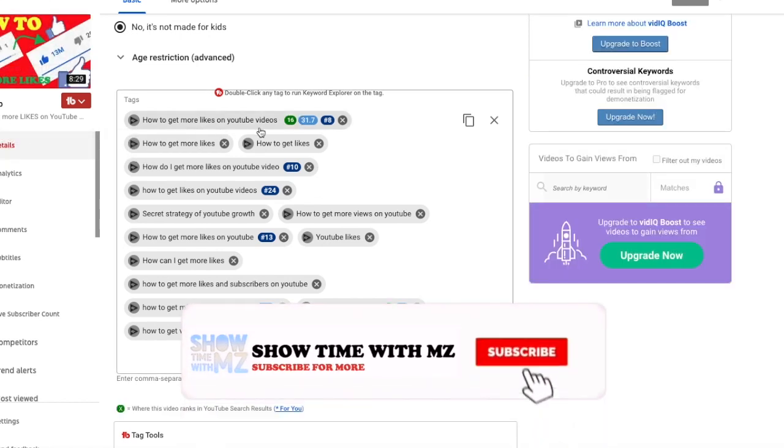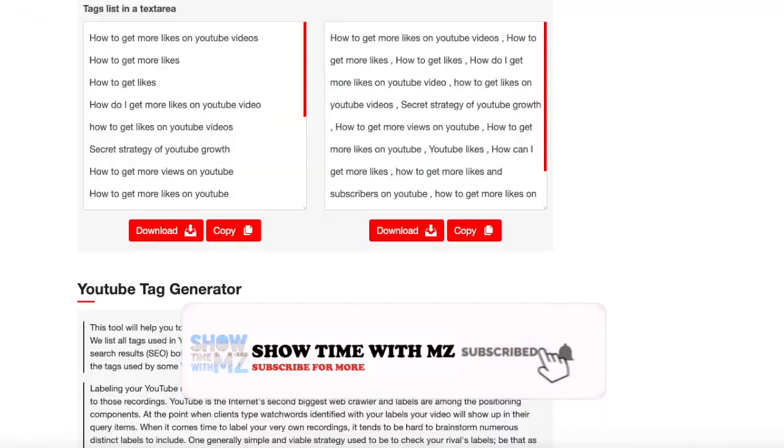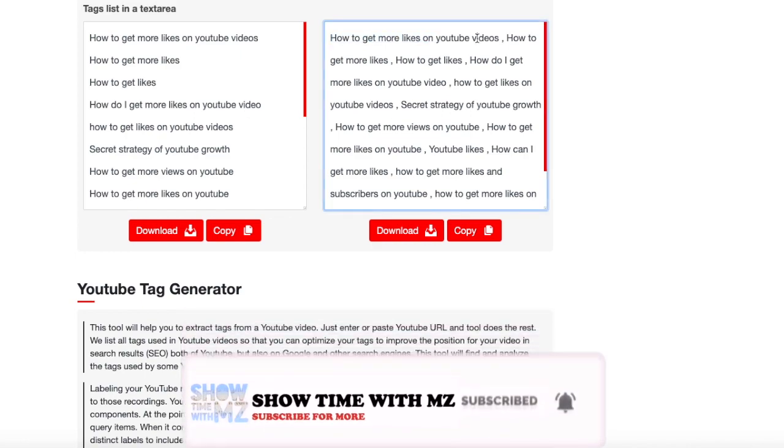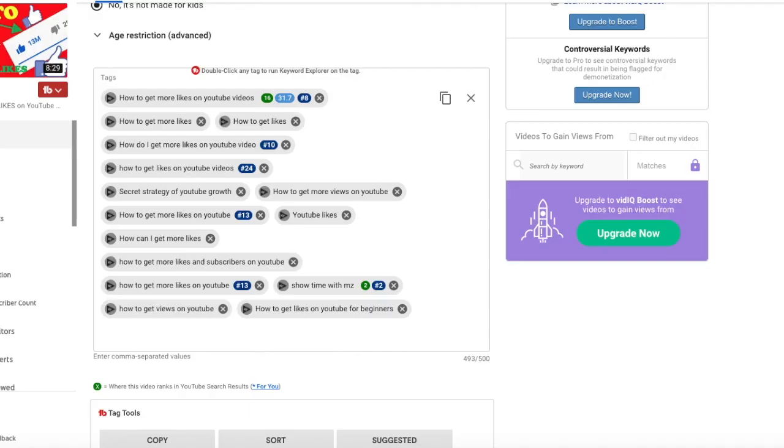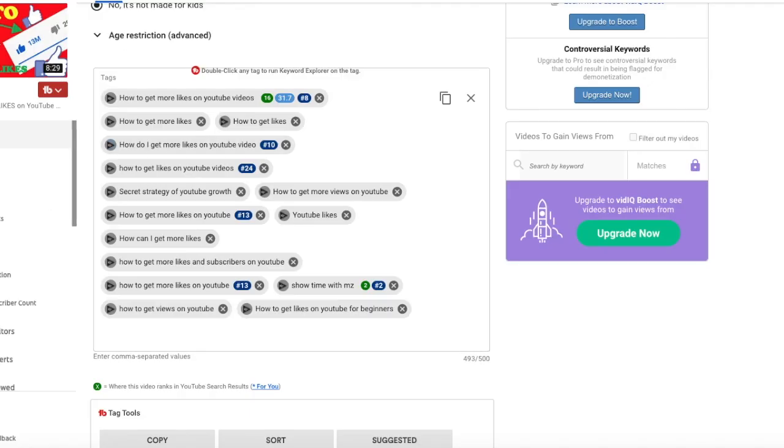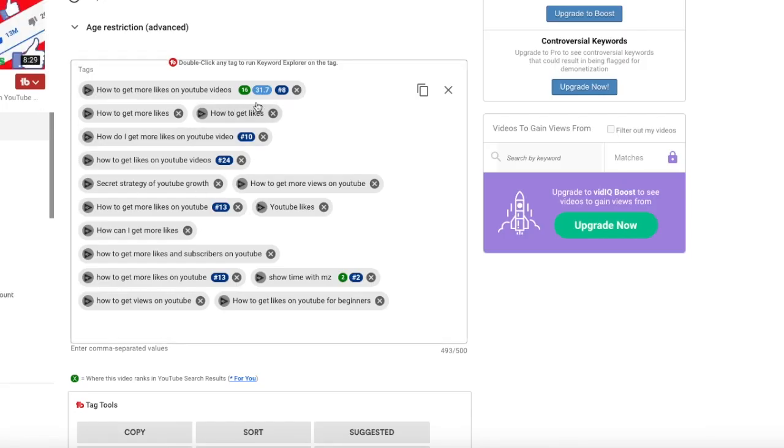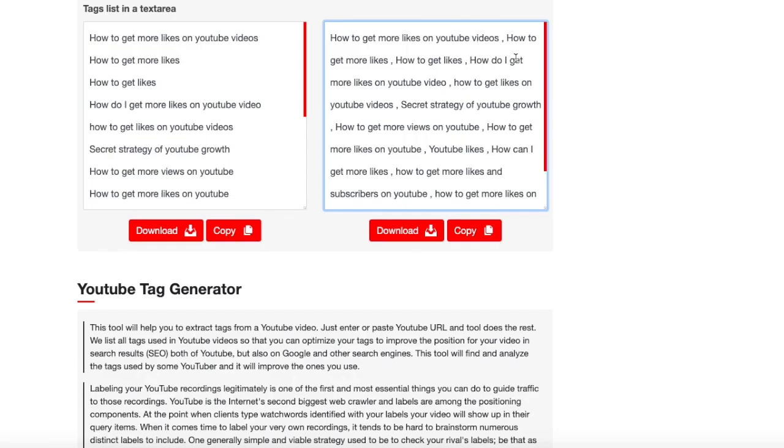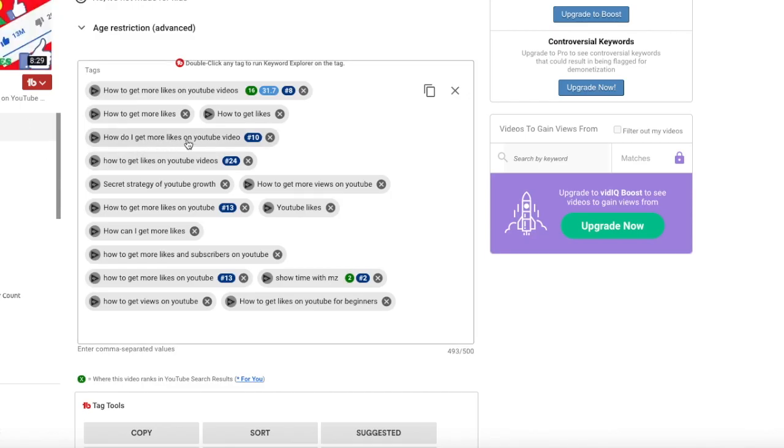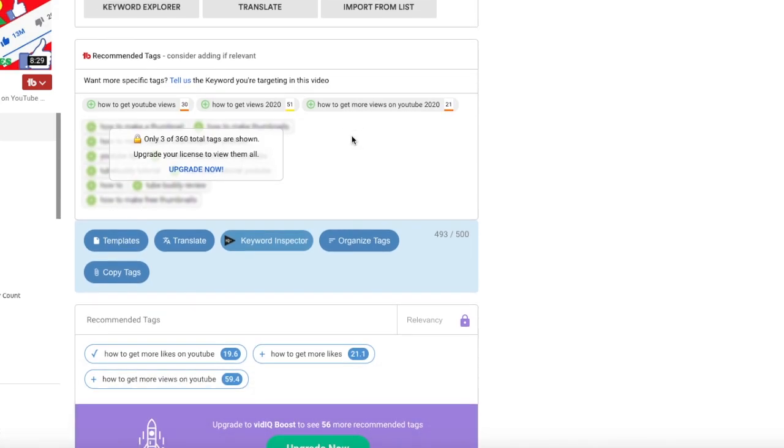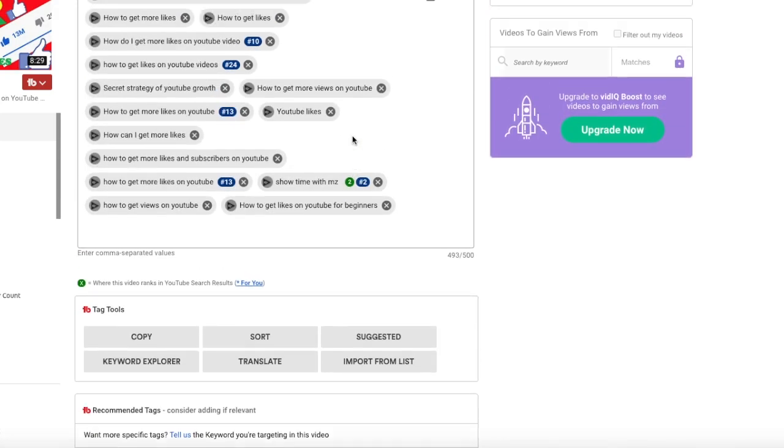And now let's finally compare them. How to get more likes on YouTube videos. Is it there? How to get more likes on YouTube videos, okay. How to get more likes. Good job. How to get likes. How do I get more likes on YouTube videos. And that sort of stuff.